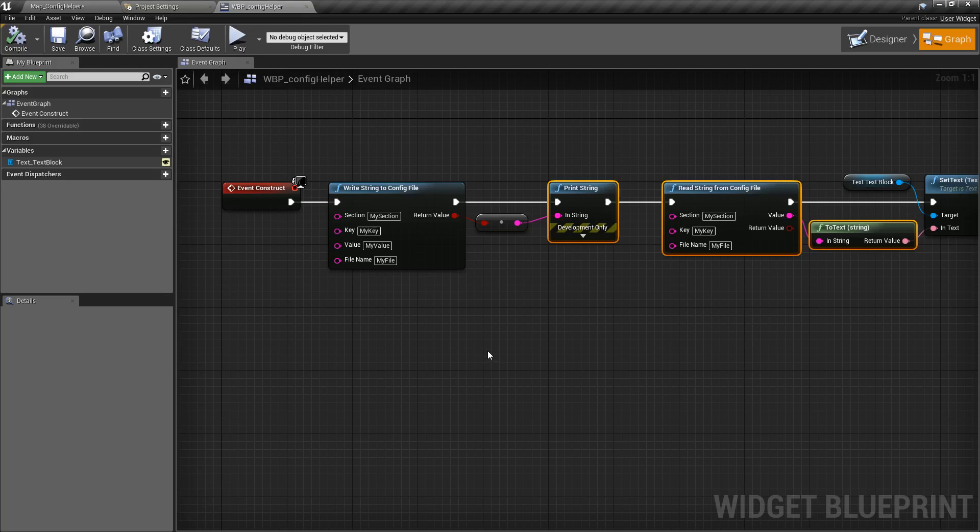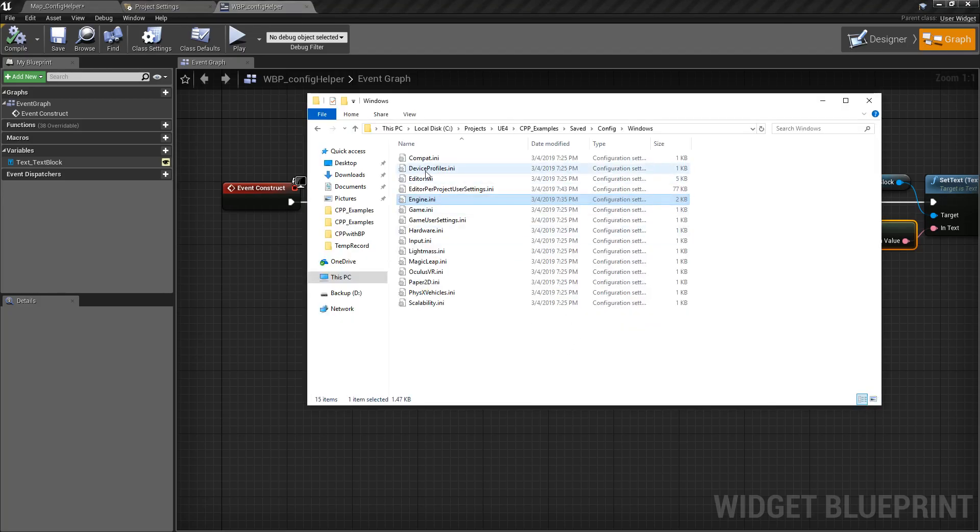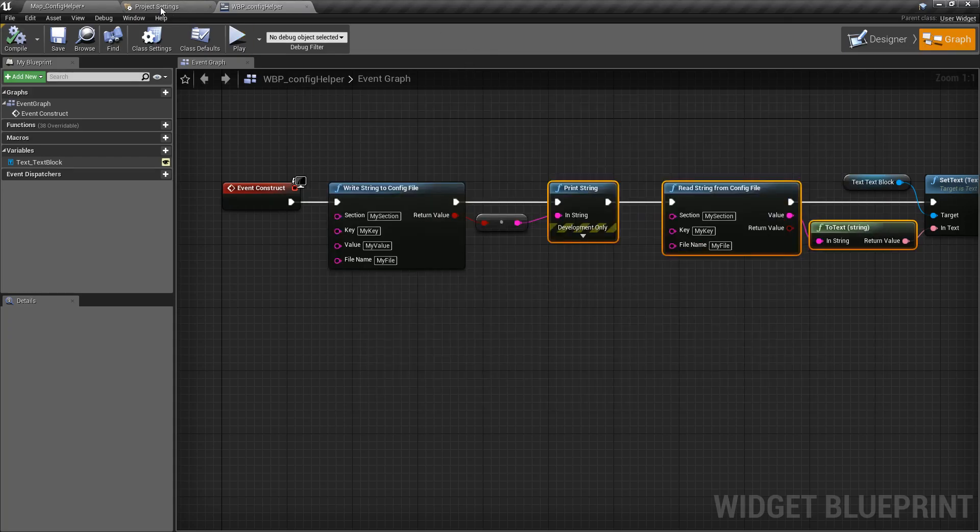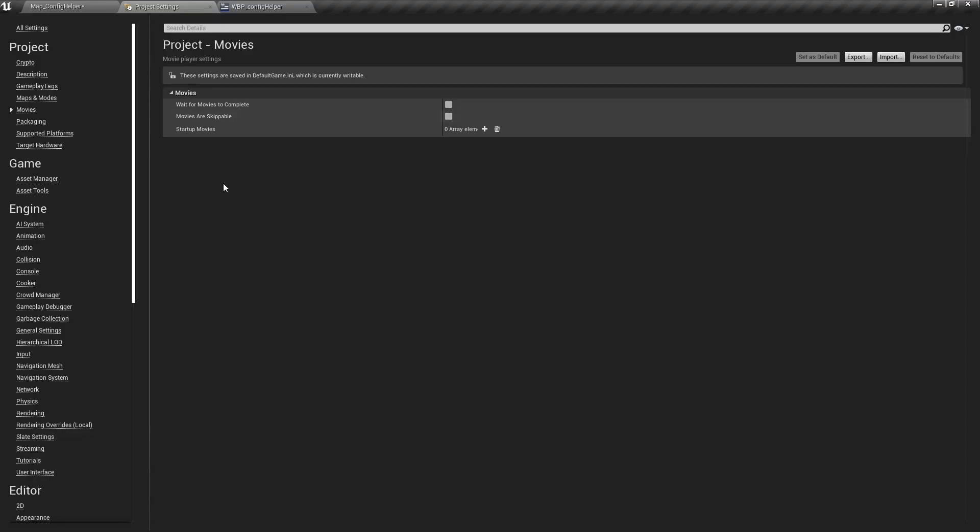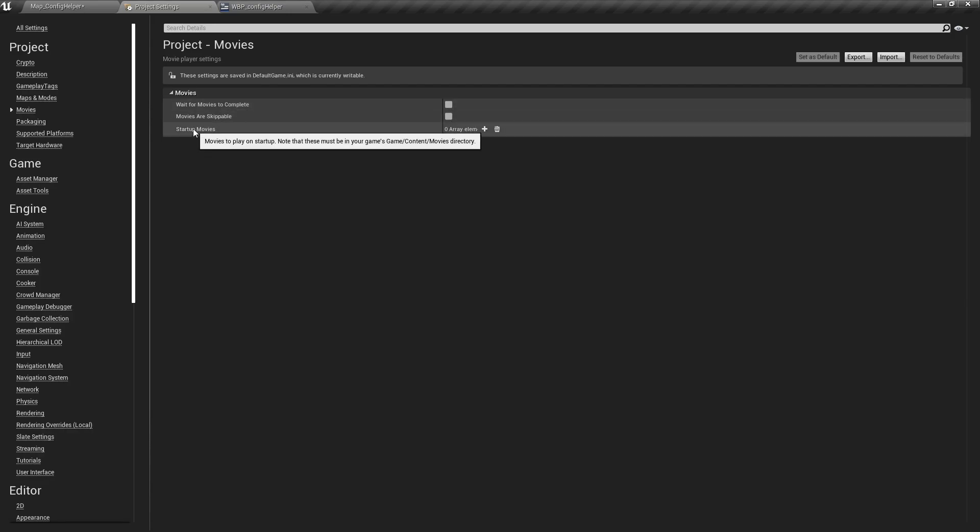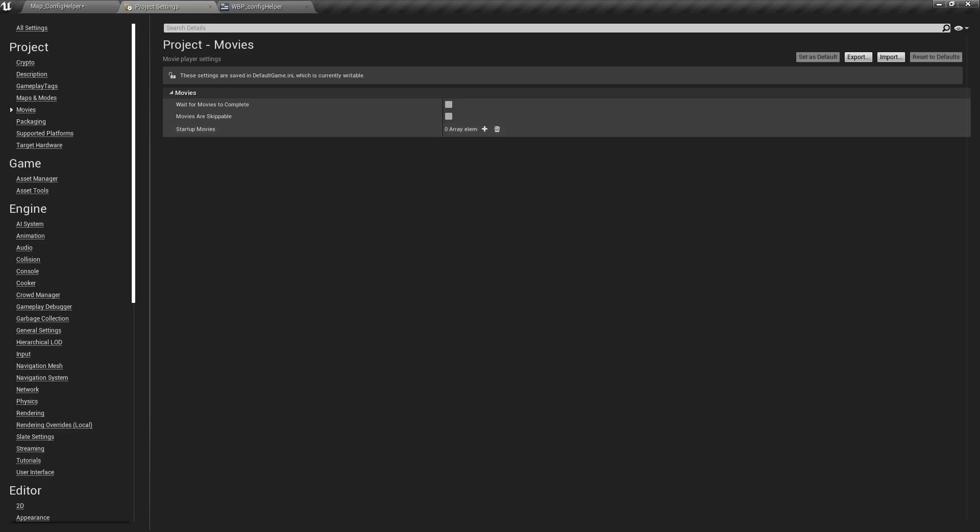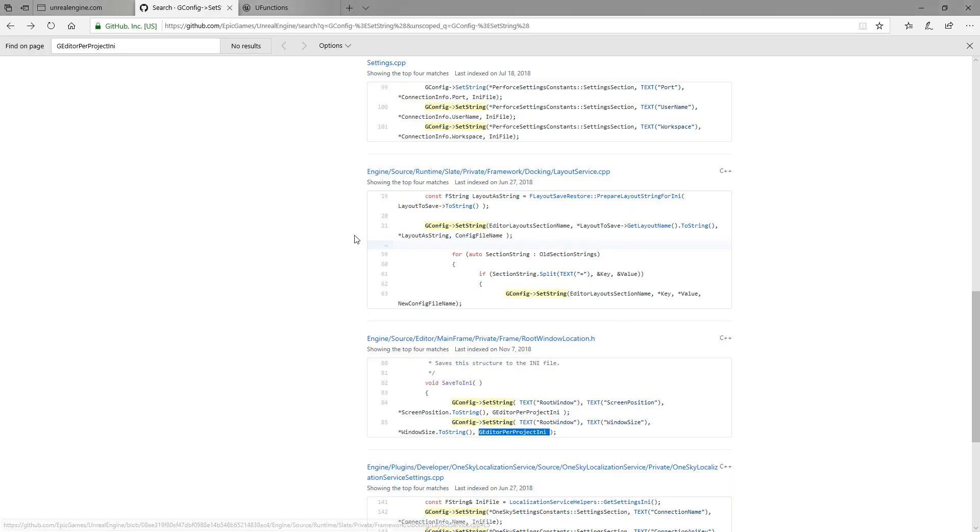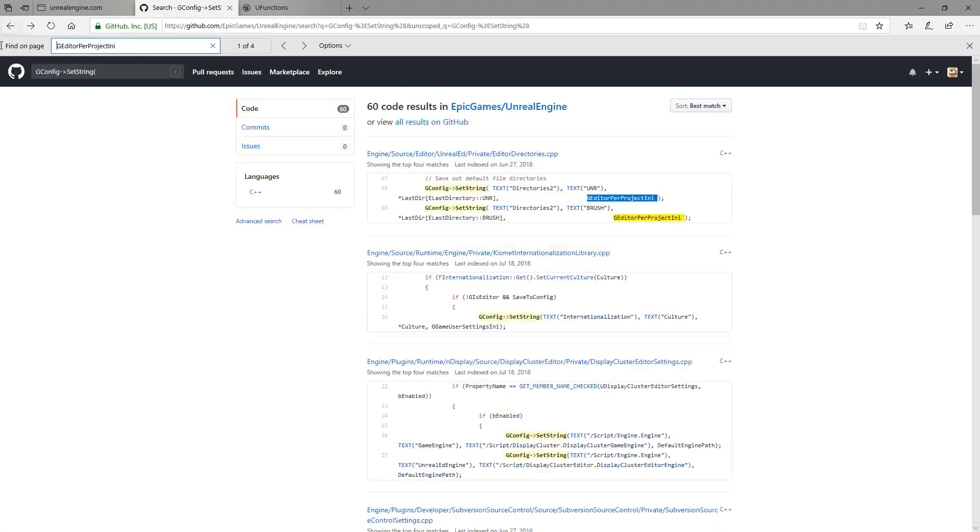So the first thing you need to figure out is how in the hell we would even do this. We know where these INI files are and we know the names of these INI files but write writes and reads to these INI files. Your settings is one of the good places that does it. Look for something that might be unique so we can figure this out. In this case under movies you have some variables here. Boolean wait for movies to complete, Boolean movies are skippable and then an array called startup movies. So let's search. I'm going to search for startup movies.